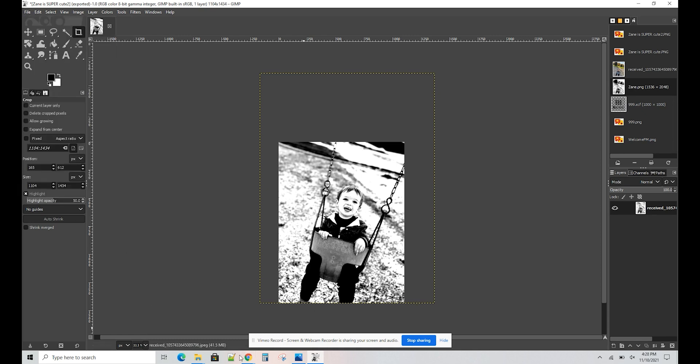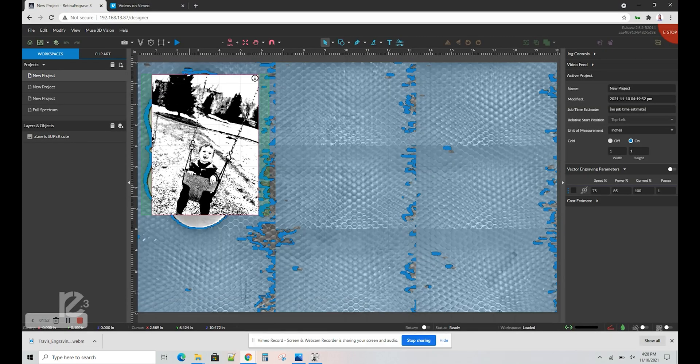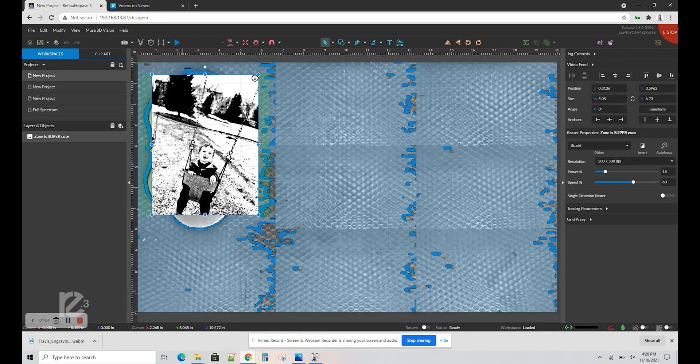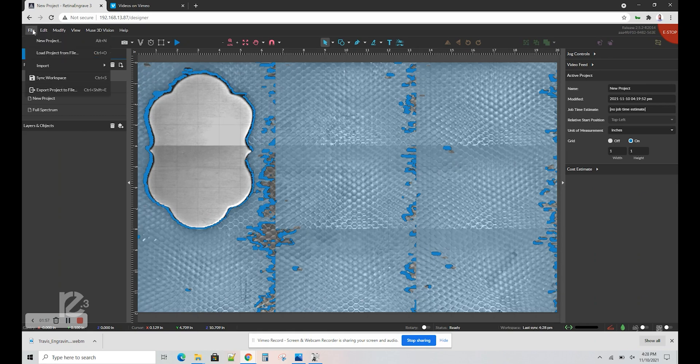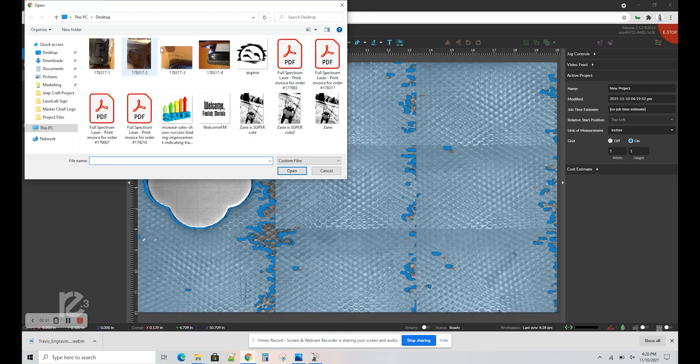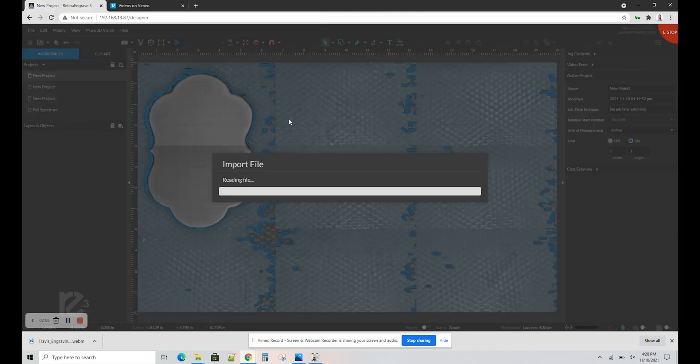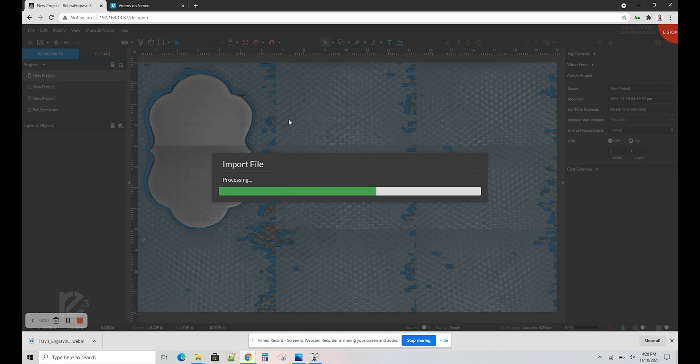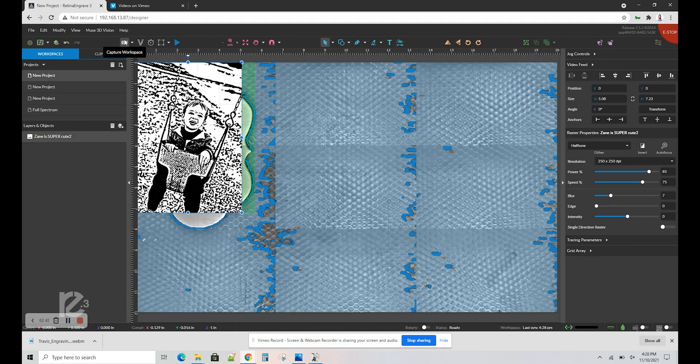And I exported it, see? All right, let's get rid of that smaller photo and add the other by going to File, Import Image Drawing. There's the new one, super cute, too. Going to put the material back into the machine, close the lid, and I'm going to capture the workspace.